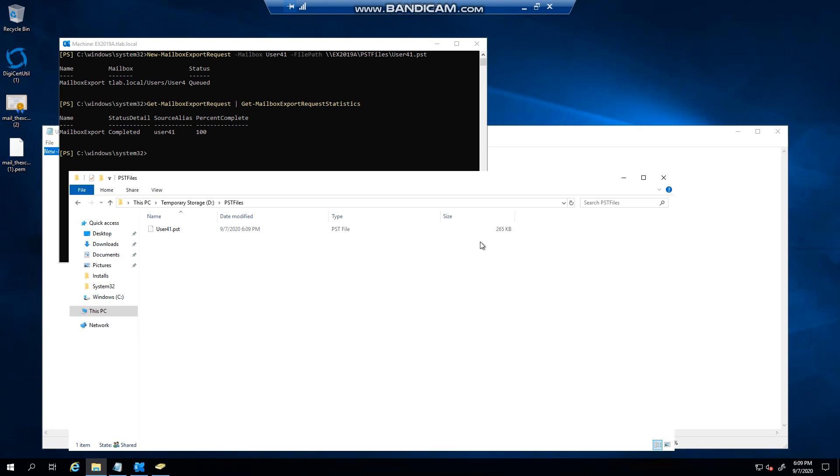In the next video we will look at doing an import of the same mailbox to another user, and then following that will show you how to actually clear these export requests. Thank you very much for watching.